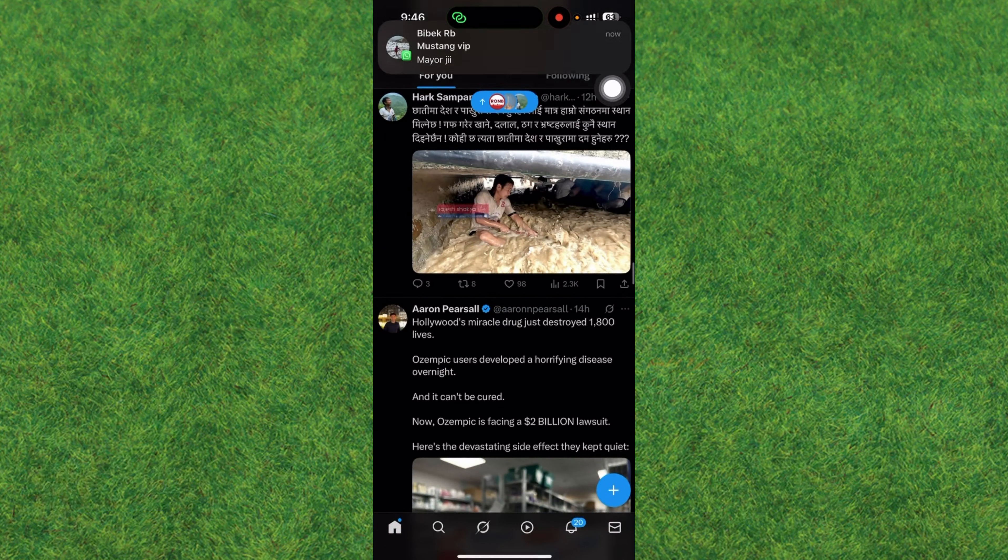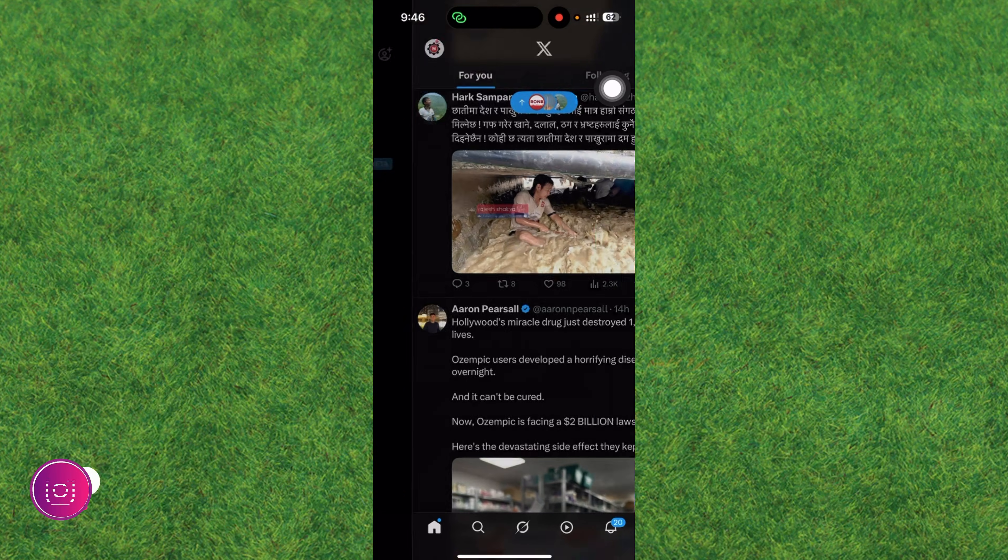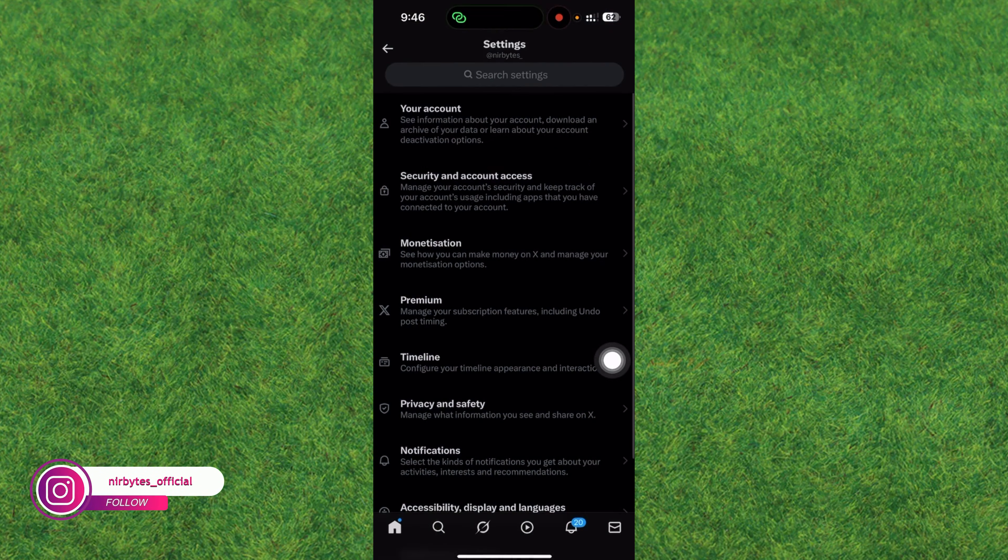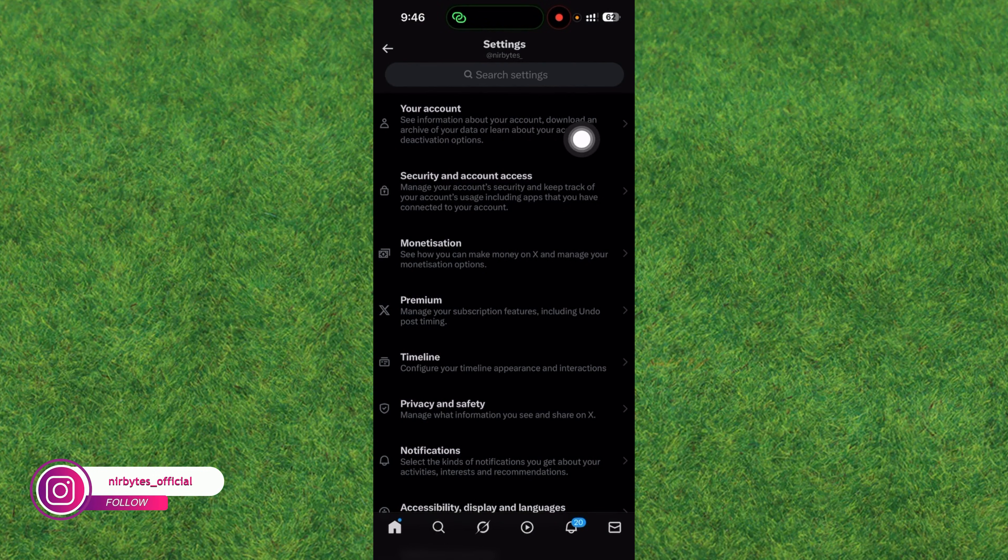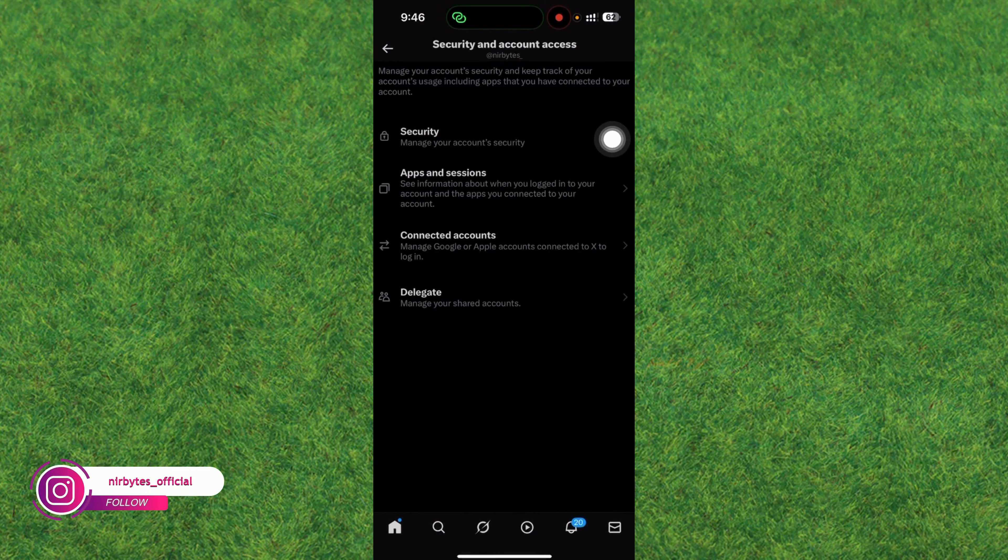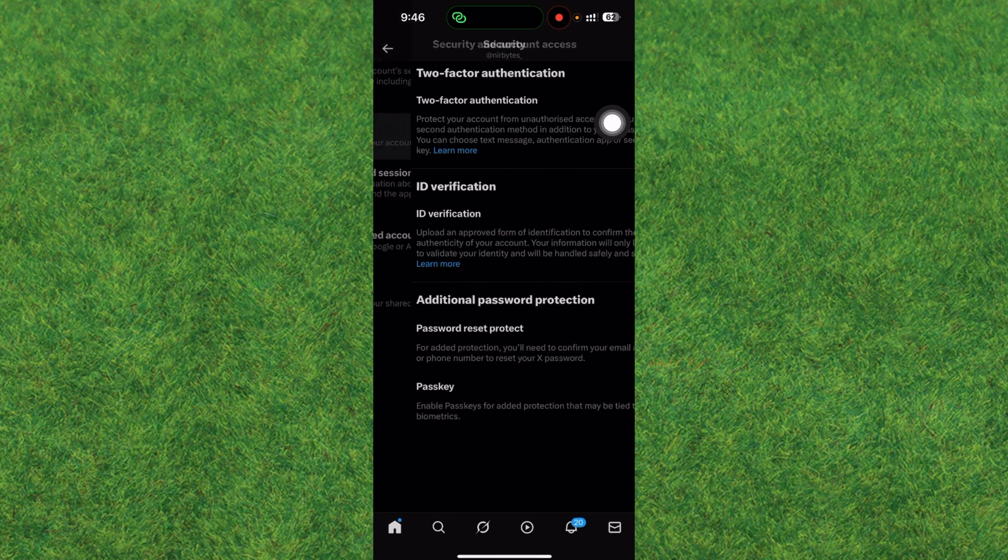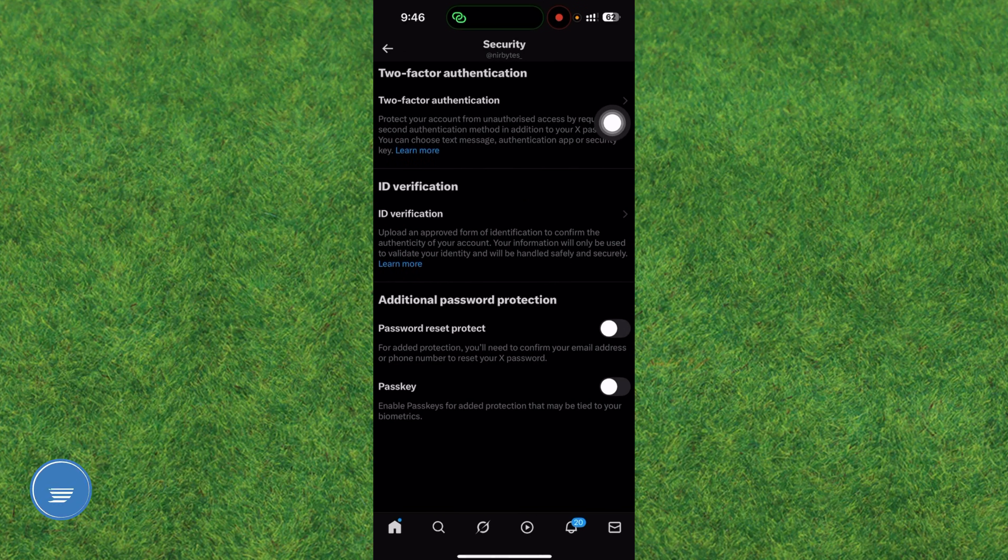Tap on the profile icon at the top left corner. Here you can find the Settings and Privacy option. Just tap on it, go to Security and Account Access, then go to Security.